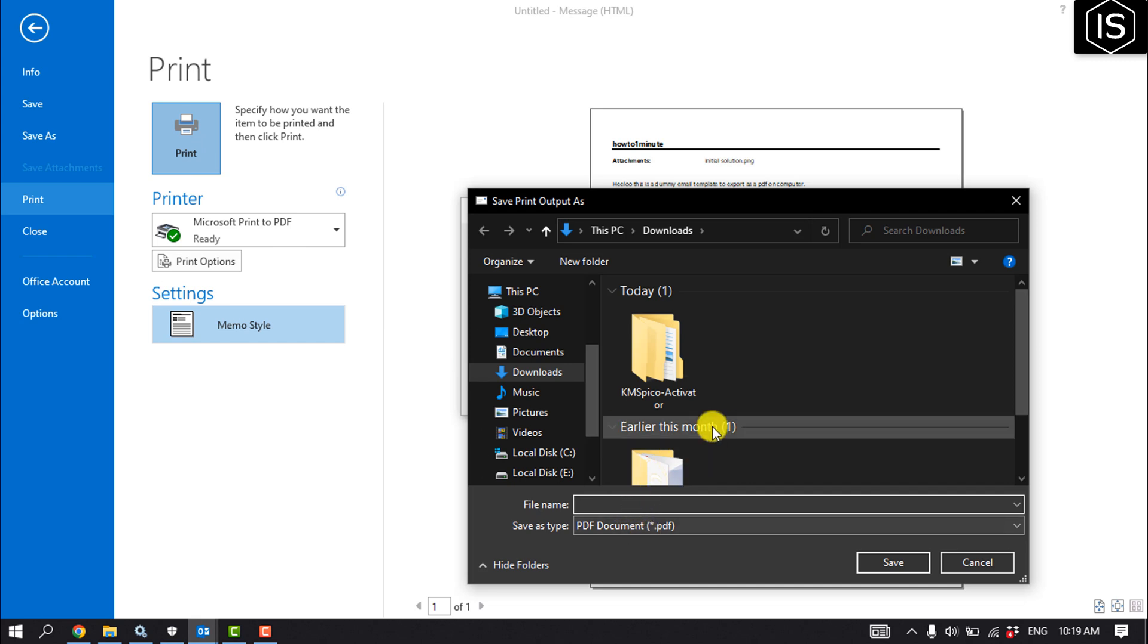I'll give the PDF name here. Click on Save.